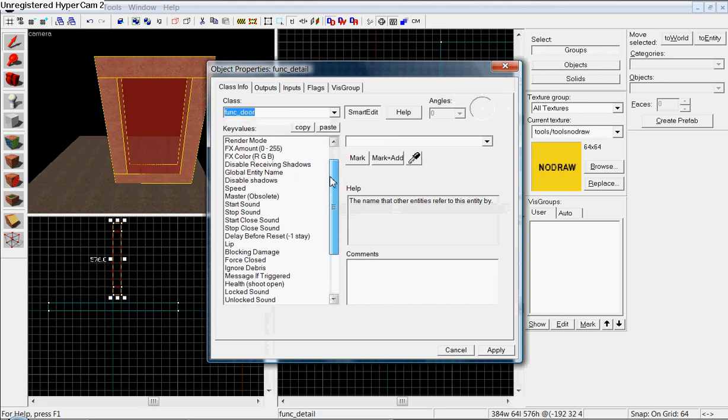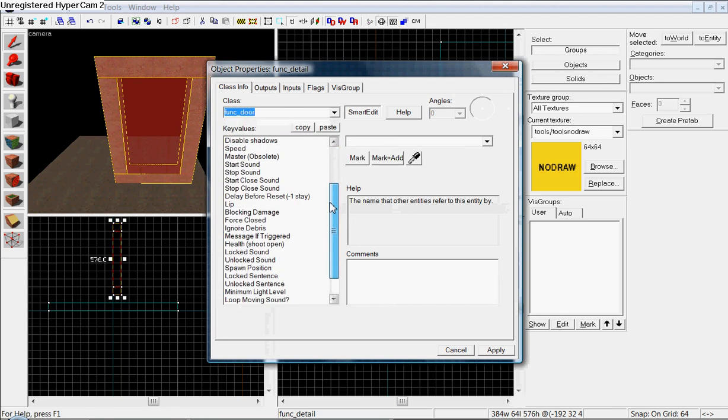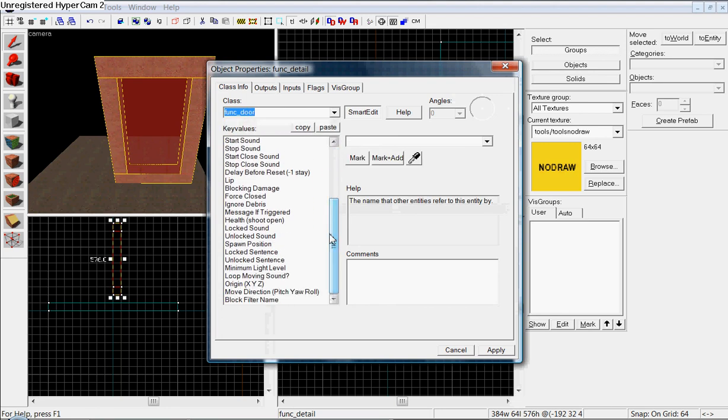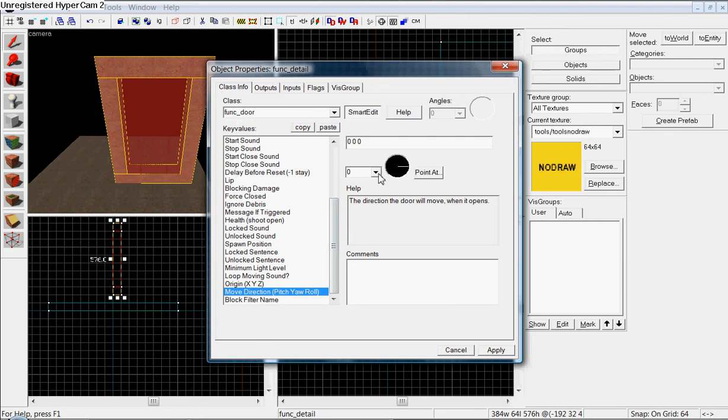And now, while holding Ctrl, select that block and hit Ctrl T. Now hit Ctrl T. Type func door.